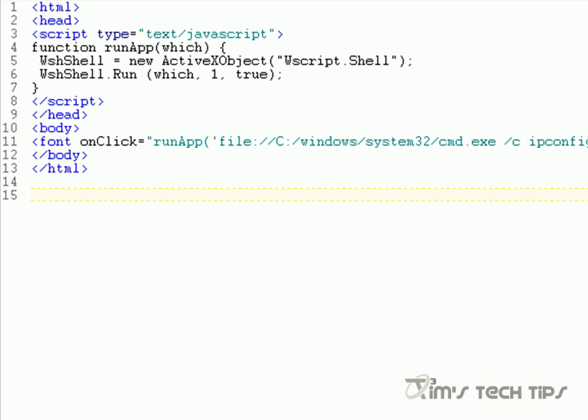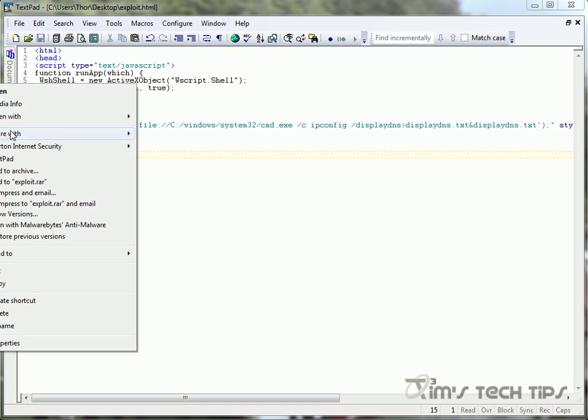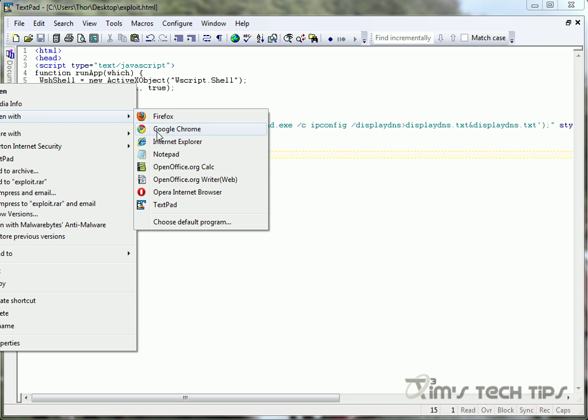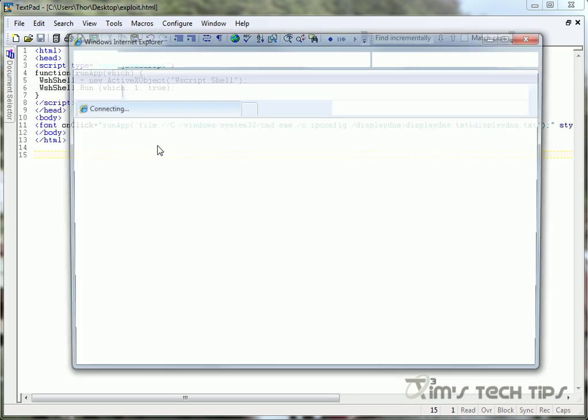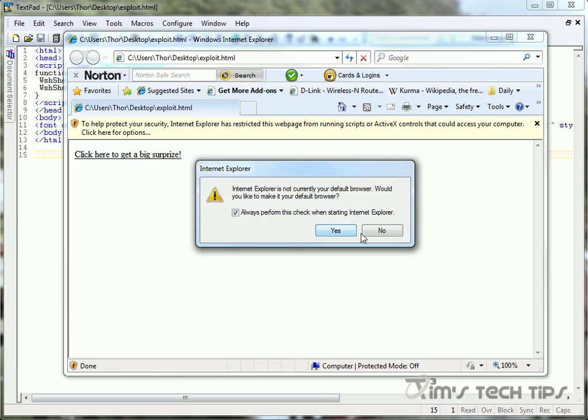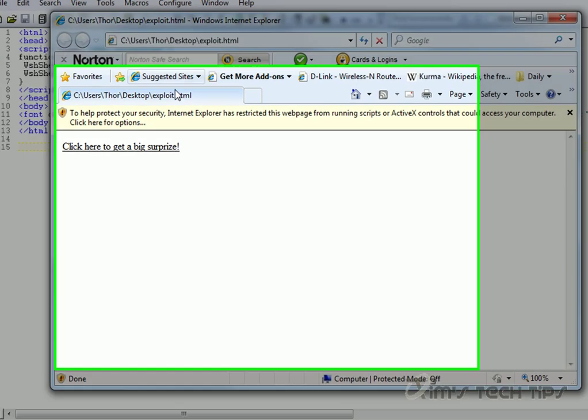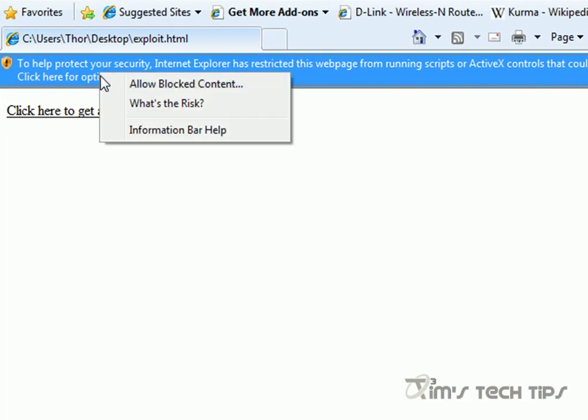We'll save that and that is our whole and entire script. So all we have to do now is take exploit.html and run it with Internet Explorer. Now again, they are going to have to accept this little ActiveX control up here. As a clever individual, I'm sure anyone watching this video could come up with a thousand different ways to social engineer a user into clicking on 'allow blocked content.'